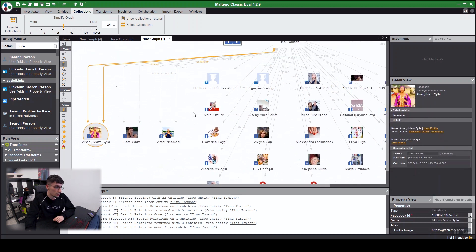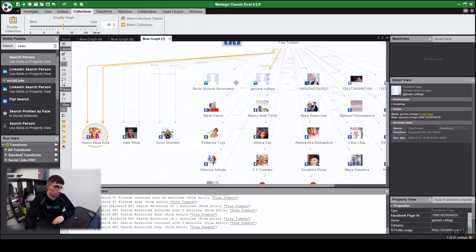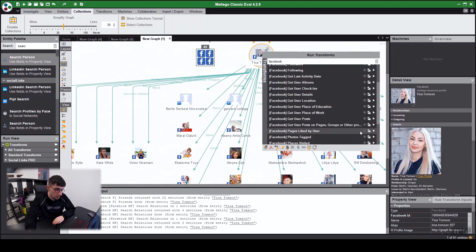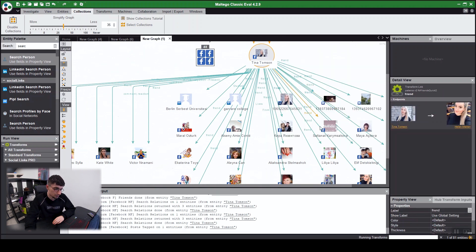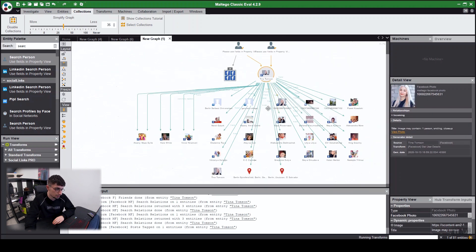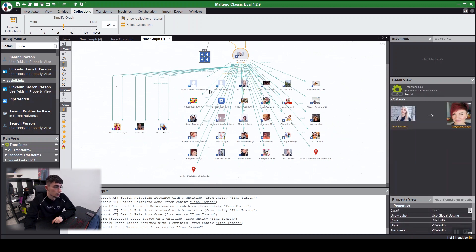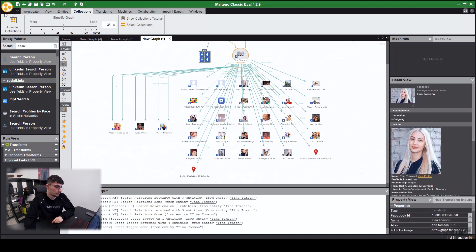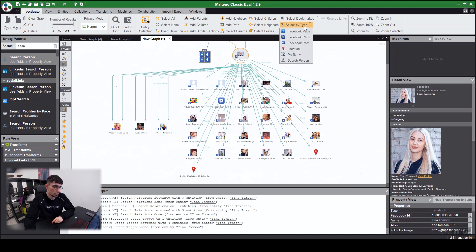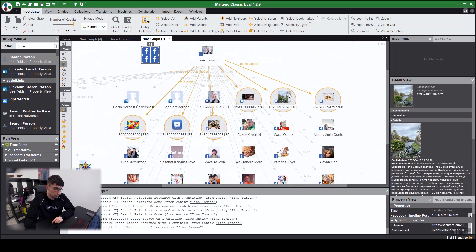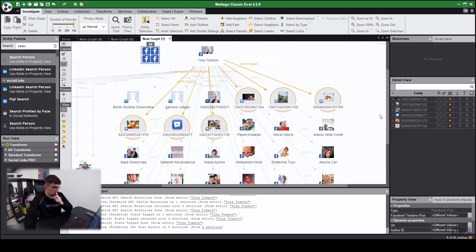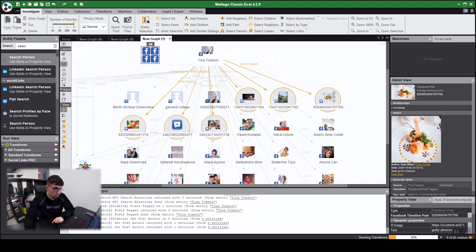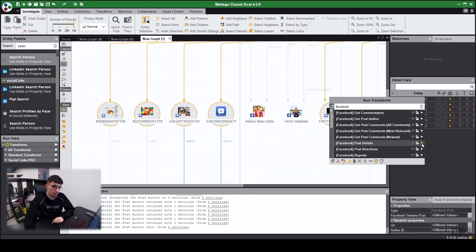And so other people liking, commenting, and stuff. And the next transform I wanted to show is post tagged. Let me just run it. So our posts have appeared. Let's go to investigate view, select by type Facebook post, and there we can get post author. We'll also get post details.